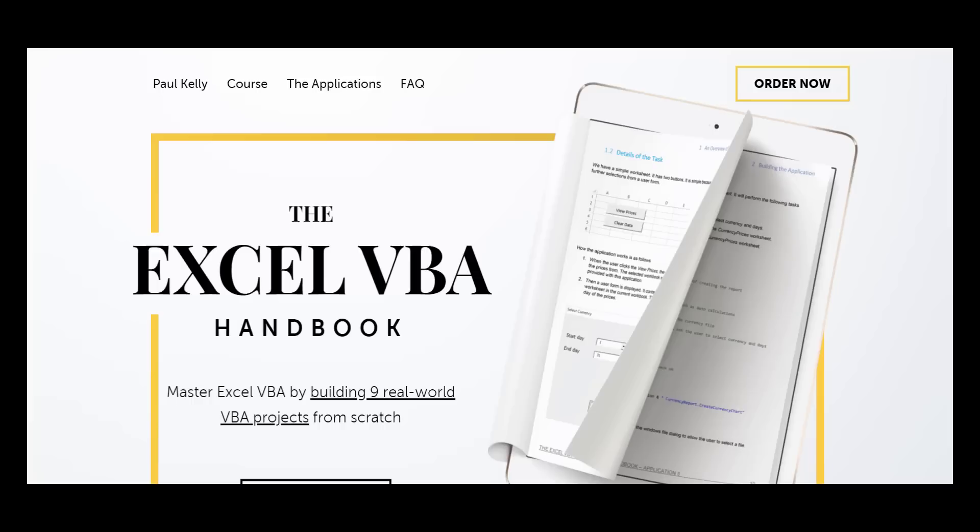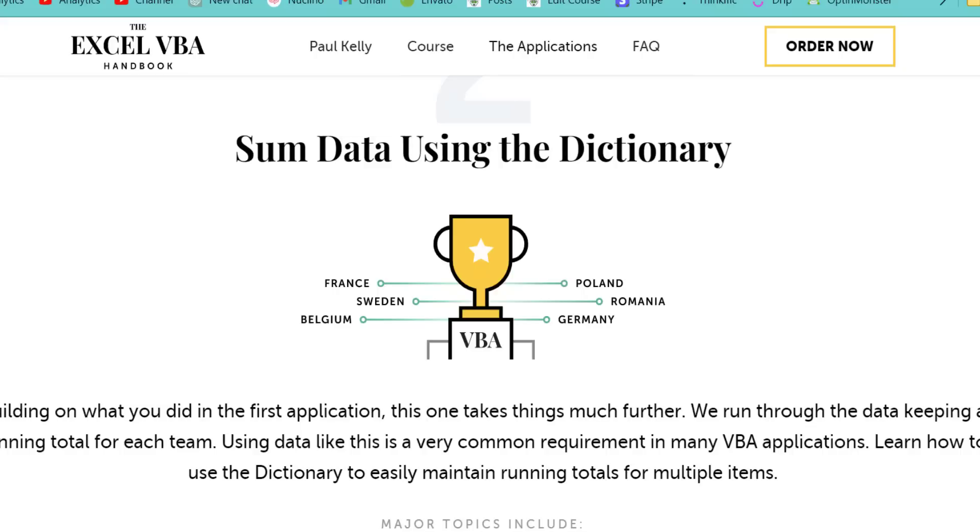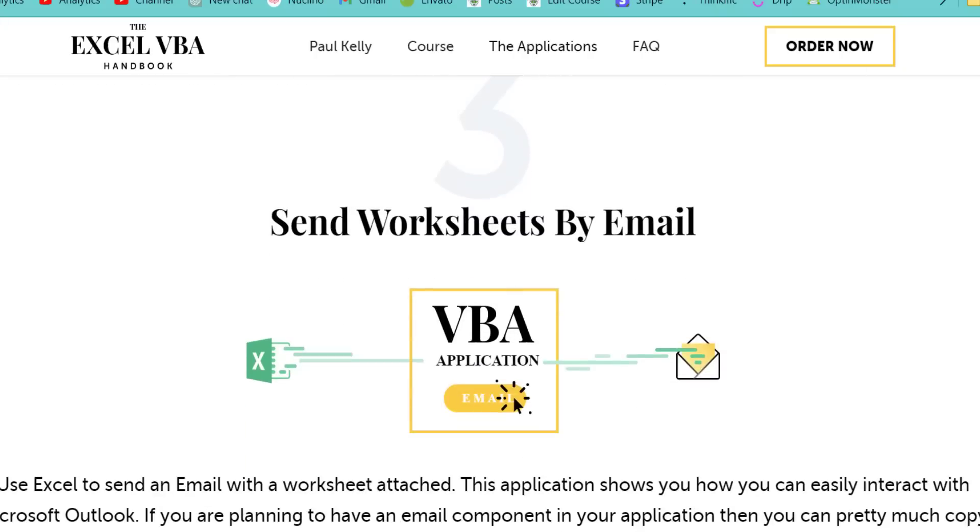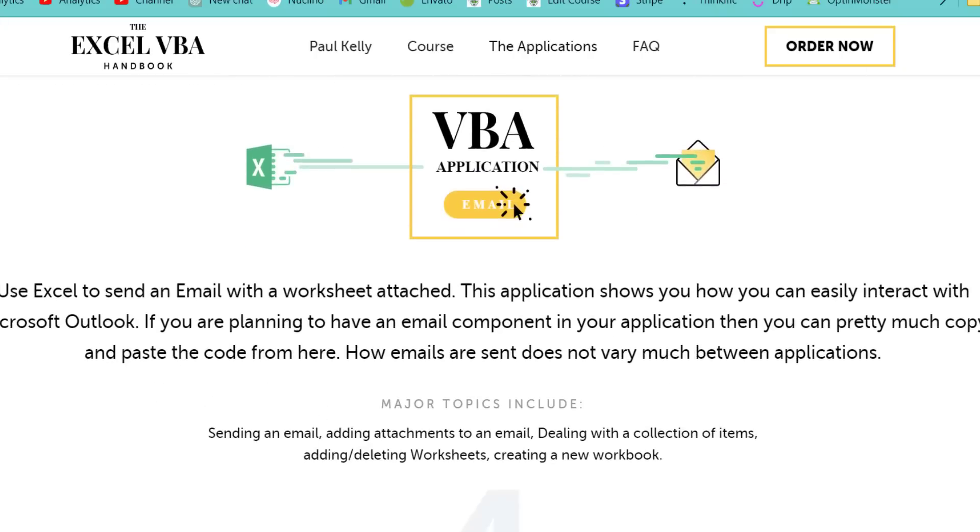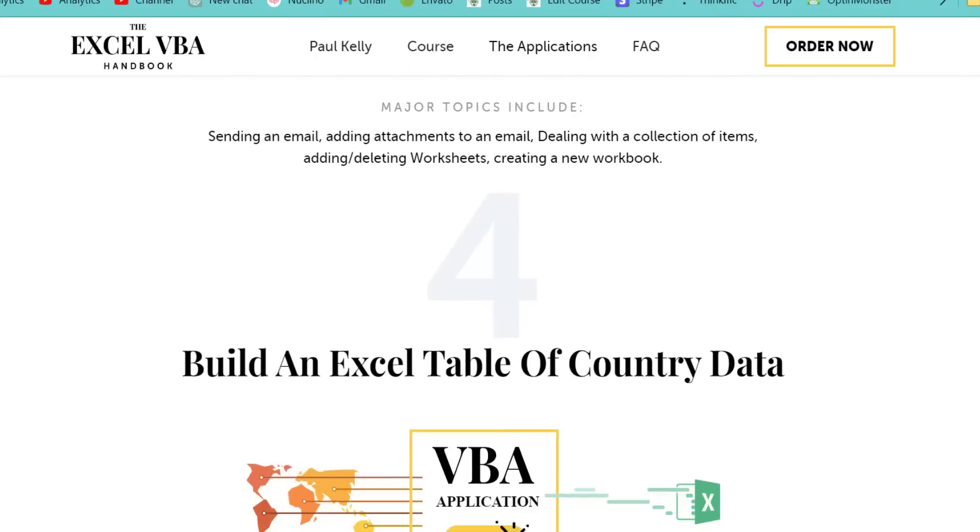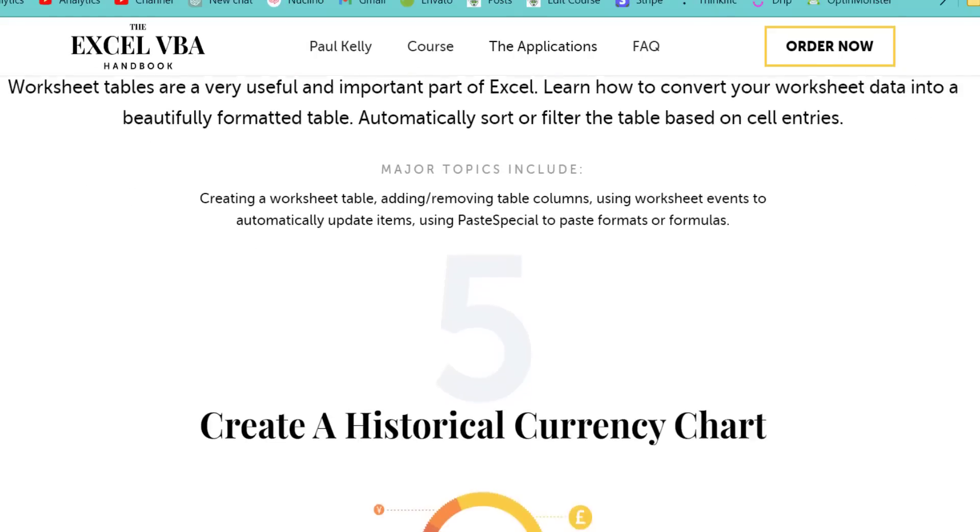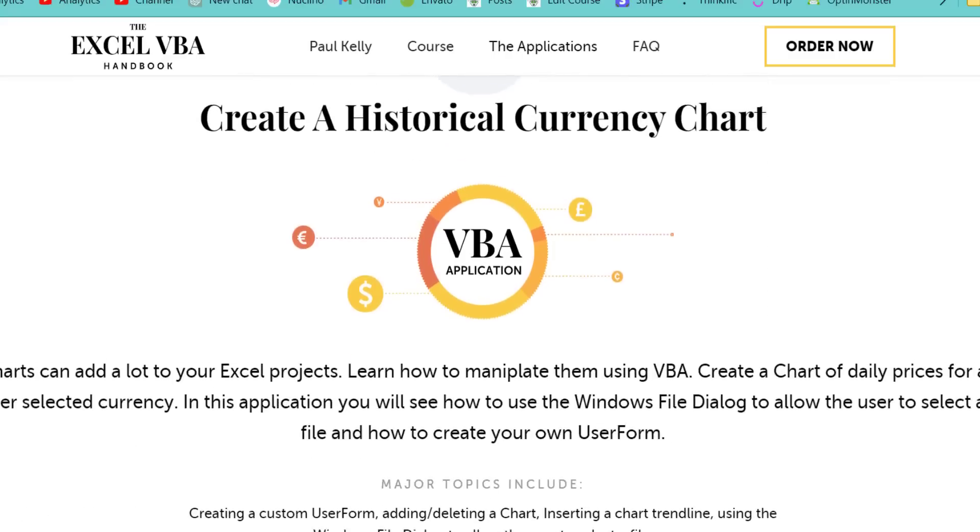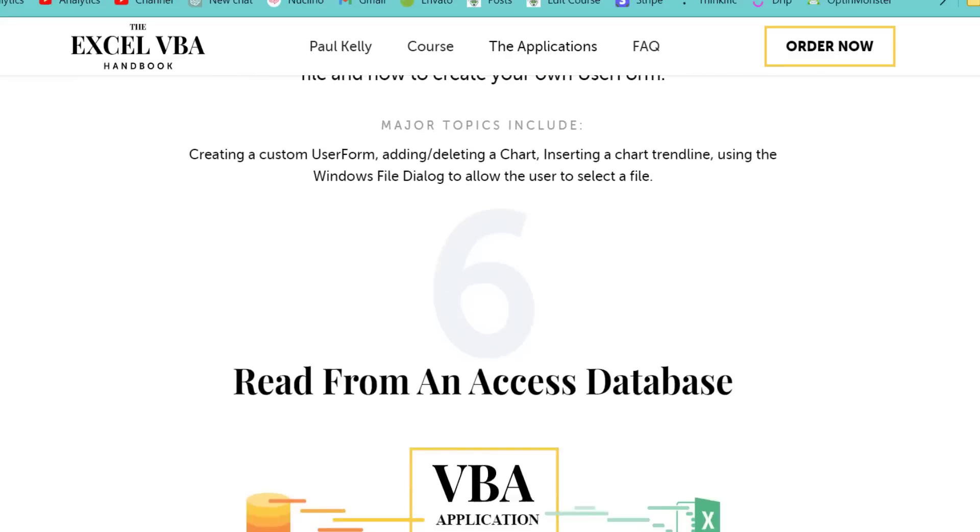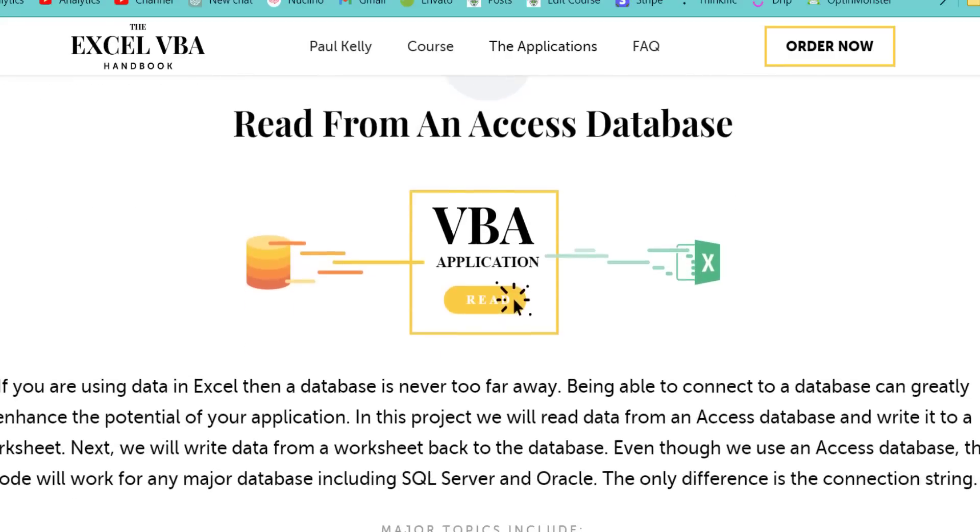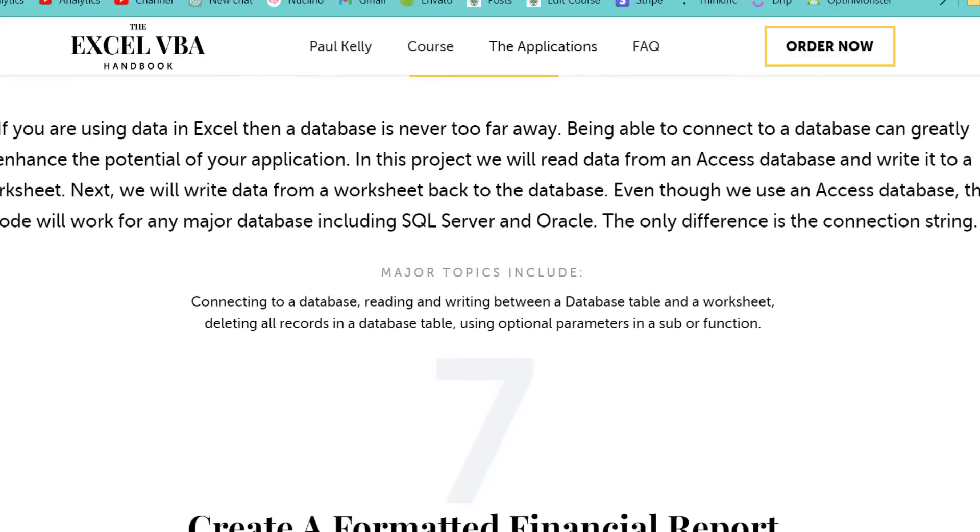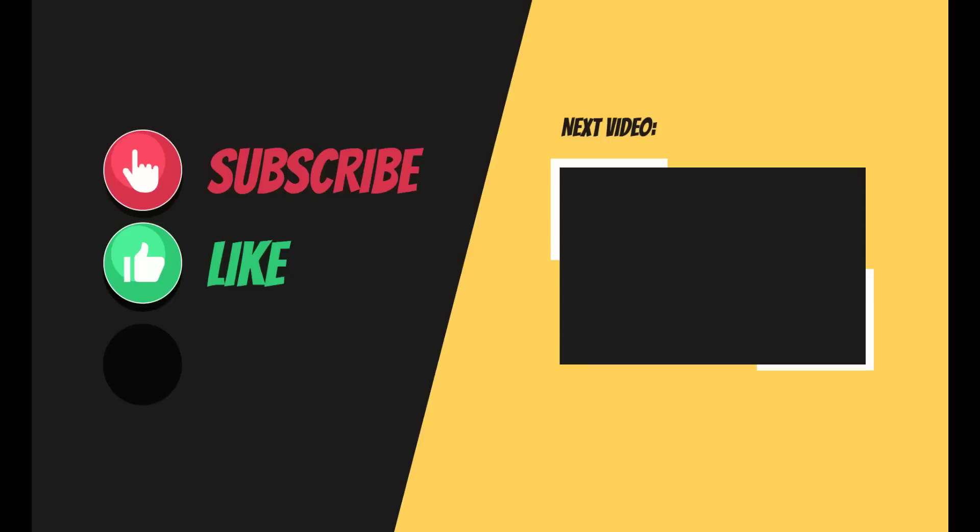If you're interested in creating VBA applications, consider checking out my Excel VBA handbook course, which teaches how to create VBA applications by building nine projects from scratch. This will give you a solid foundation to work with and help you create reliable and efficient code. The link for the handbook and the link to the code in this video are available in the description below.